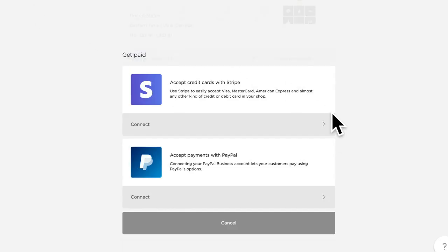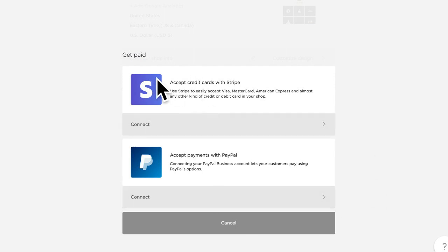All right, heading back, let's set up PayPal now. Again, you're going to want to be in the get paid section, and you'll just want to click the connect button there.